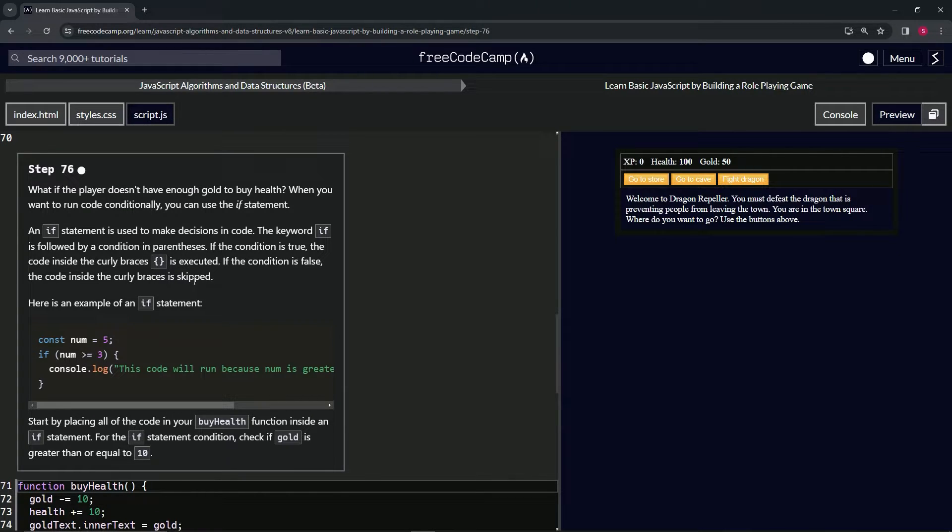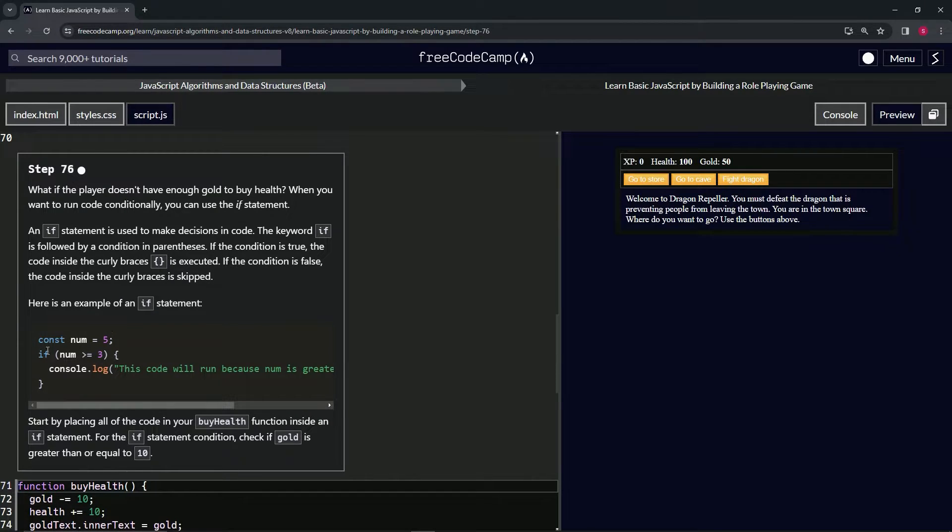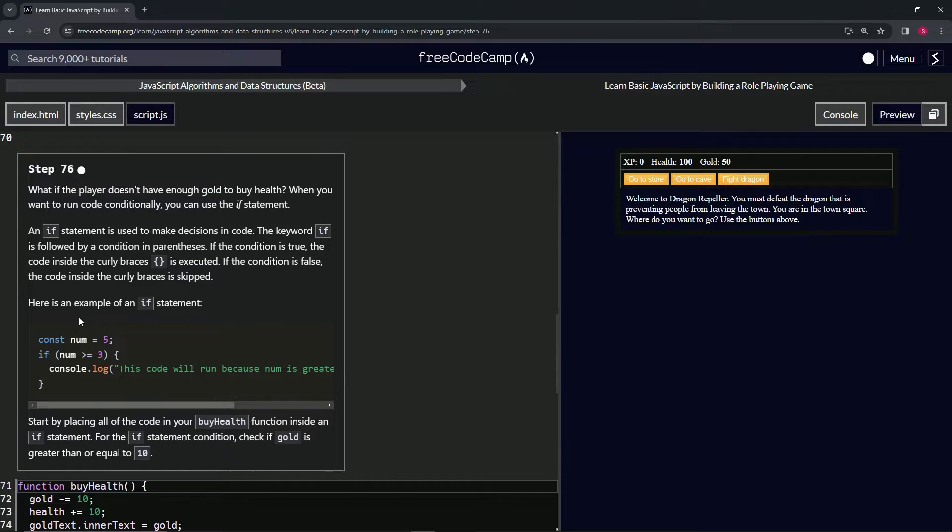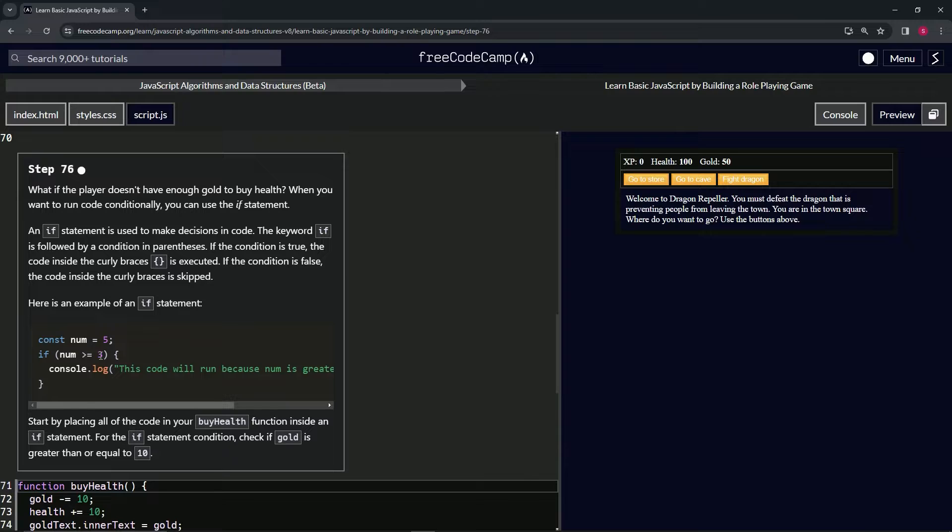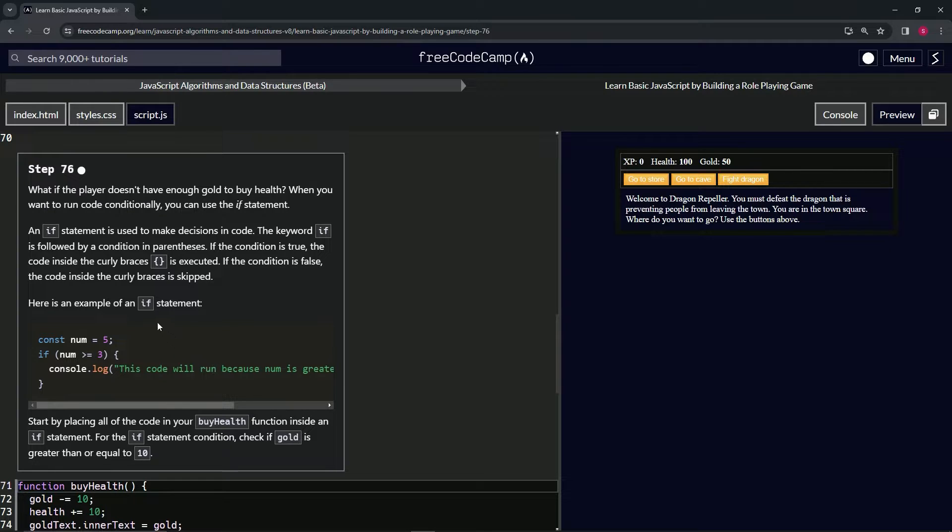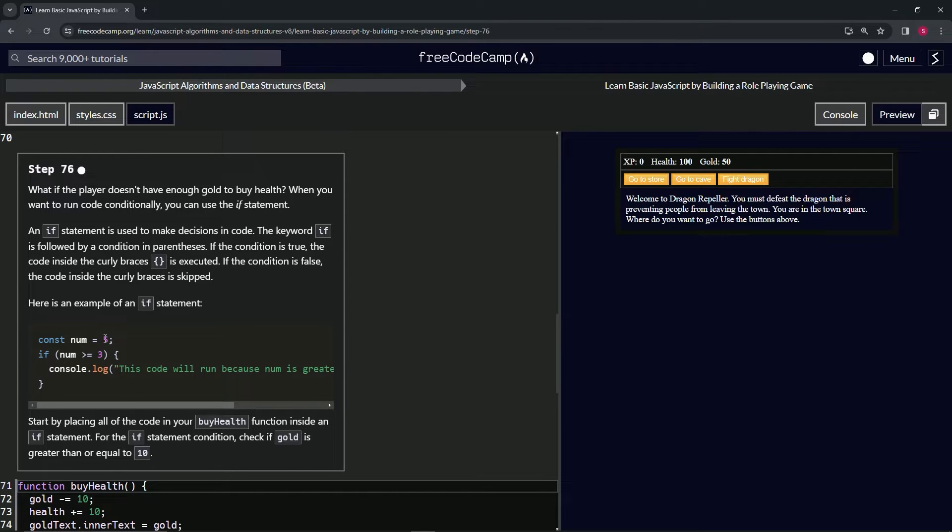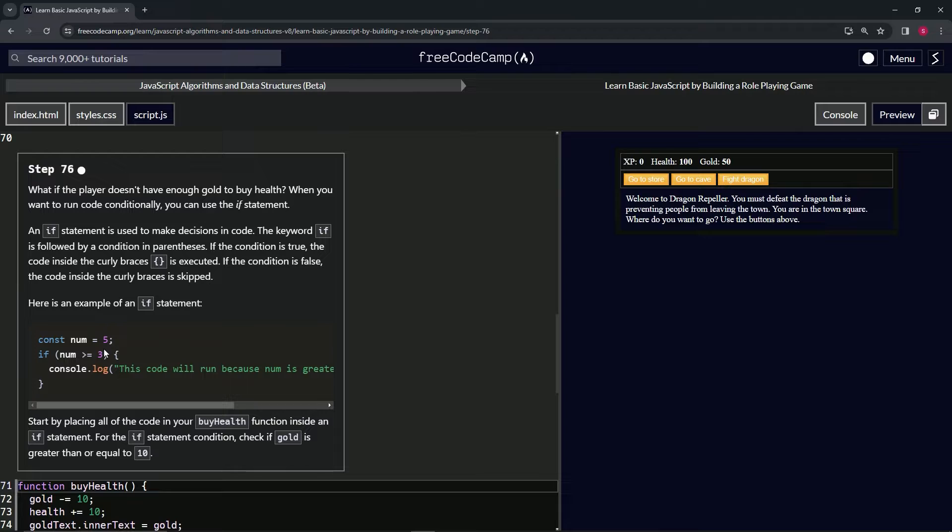So here's an example of an if statement. We've got const num equals five. We've got the if and then inside of these parentheses we've got num is greater than or equal to three. So if num is greater than or equal to three, it's going to do this console.log. Since num is greater than five, this is going to run. But if num was two or less, it wouldn't run at all—it just skipped right past it.